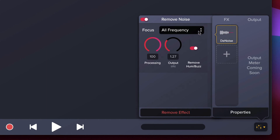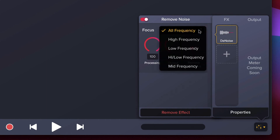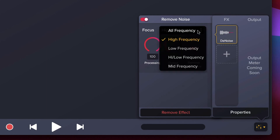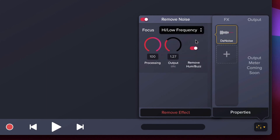Finally, the Frequency dropdown menu allows you to target specific frequencies if you know what frequency your noise happens to be at. Or feel free to play around with it and see the differences that each frequency makes as you target it.